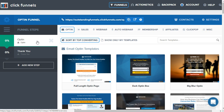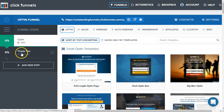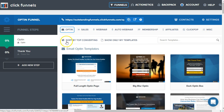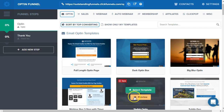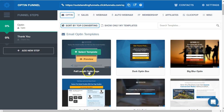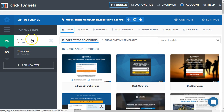Here we are inside the funnel dashboard. This is the opt-in template blueprint that was selected when we chose to create it. You can see we've got the two funnel steps — opt-in and thank you — and they both have these triangles to let us know we need to select a template. I've selected 'sort by top converting' to get an idea of which ones we might want to select from.